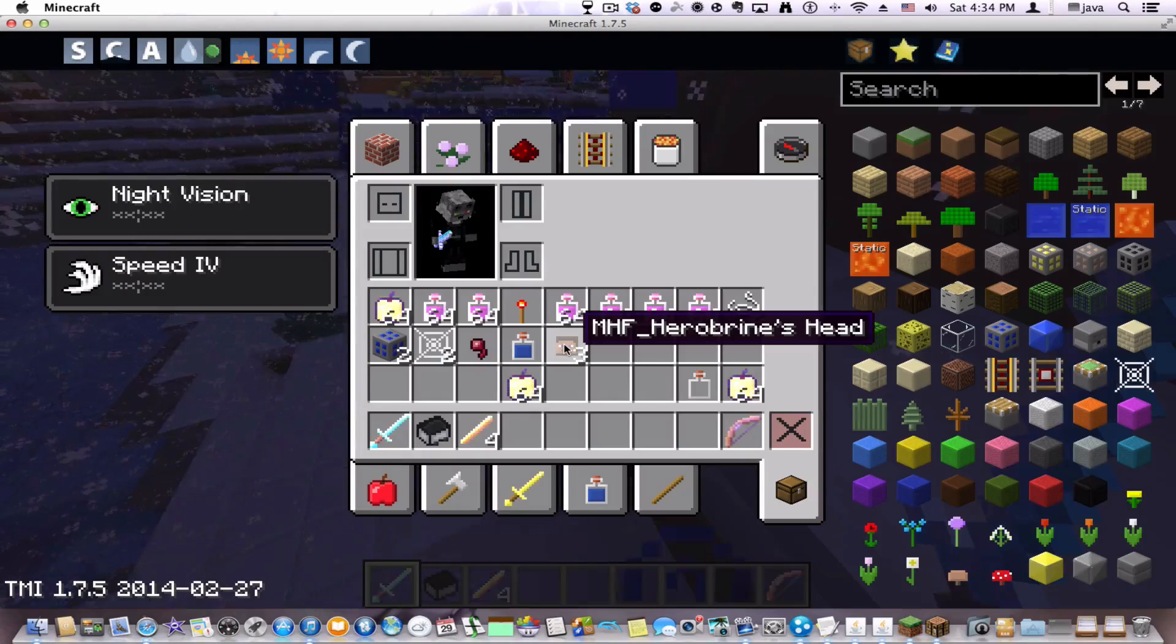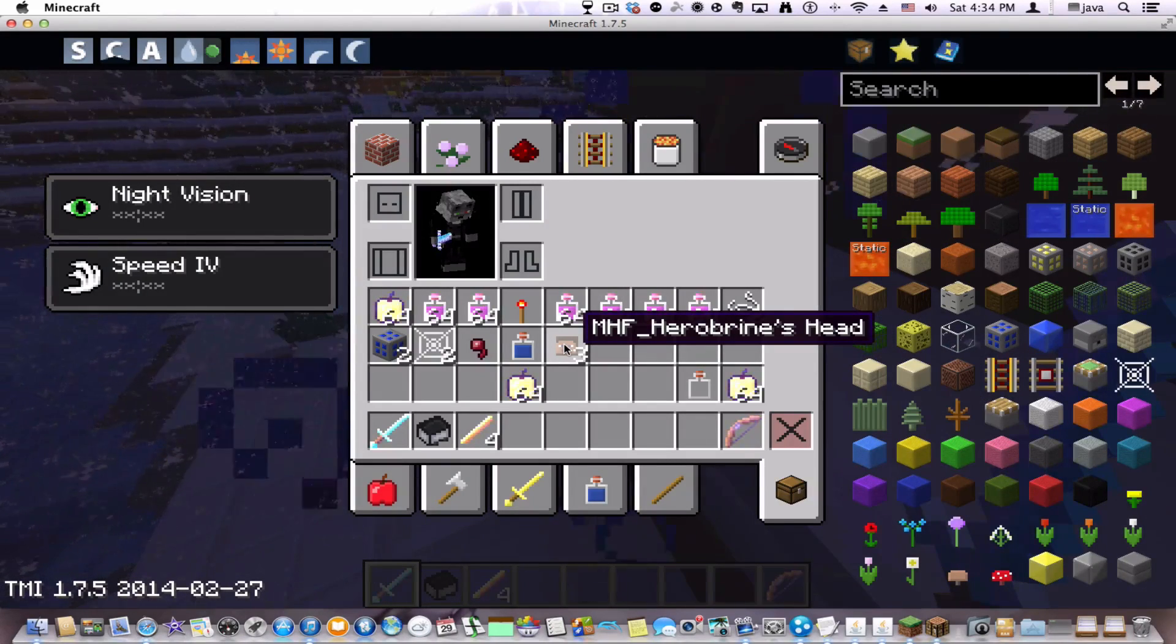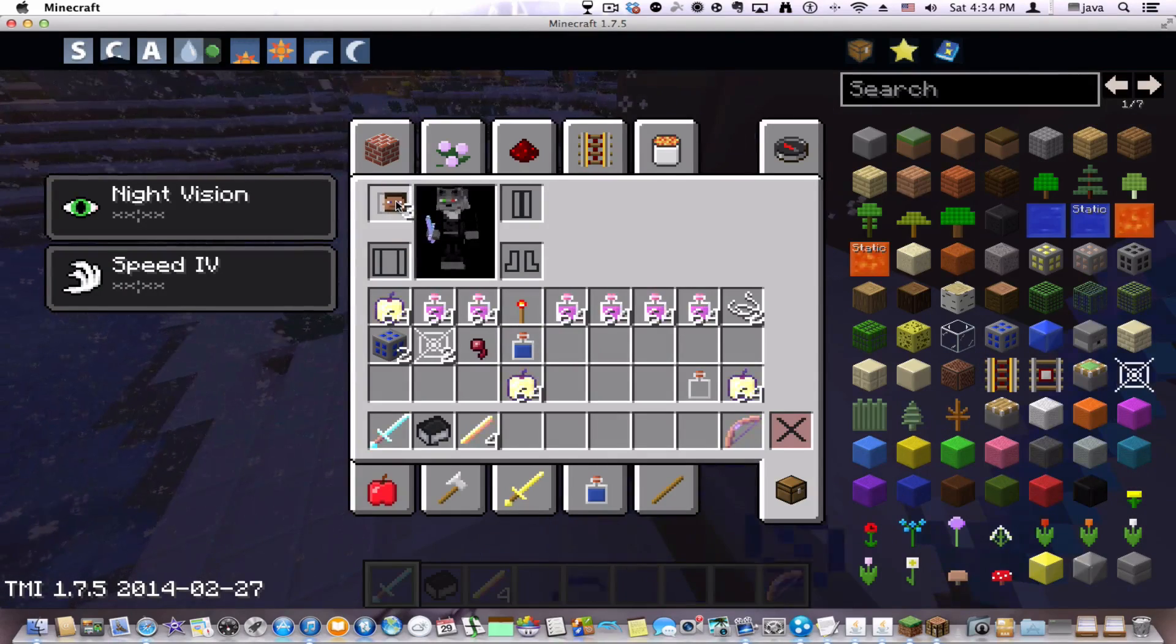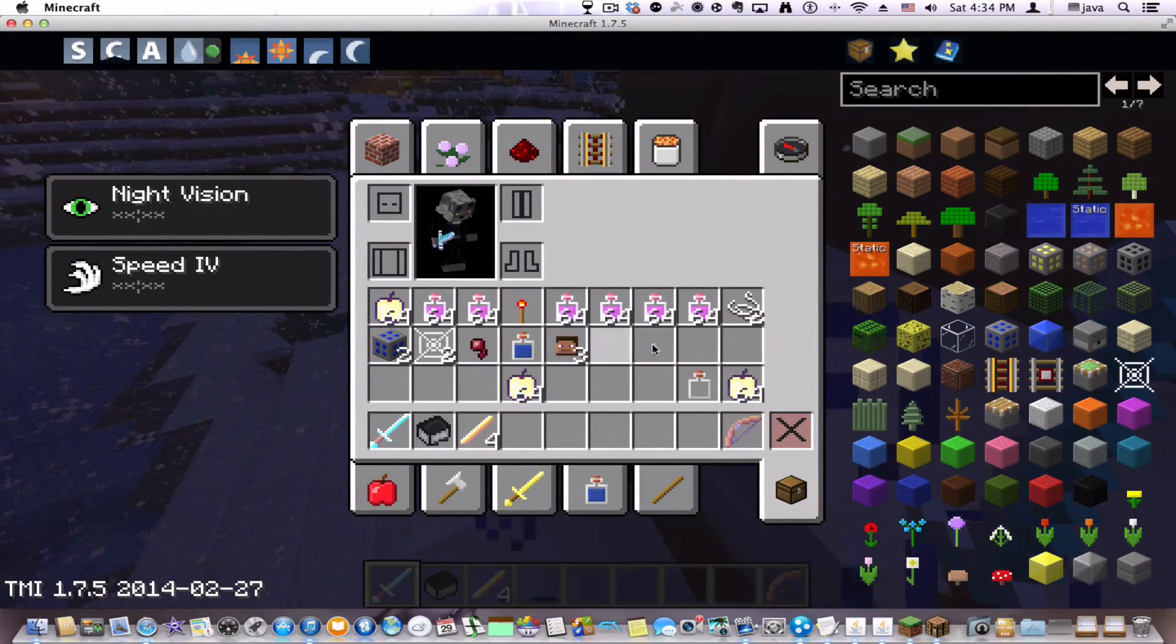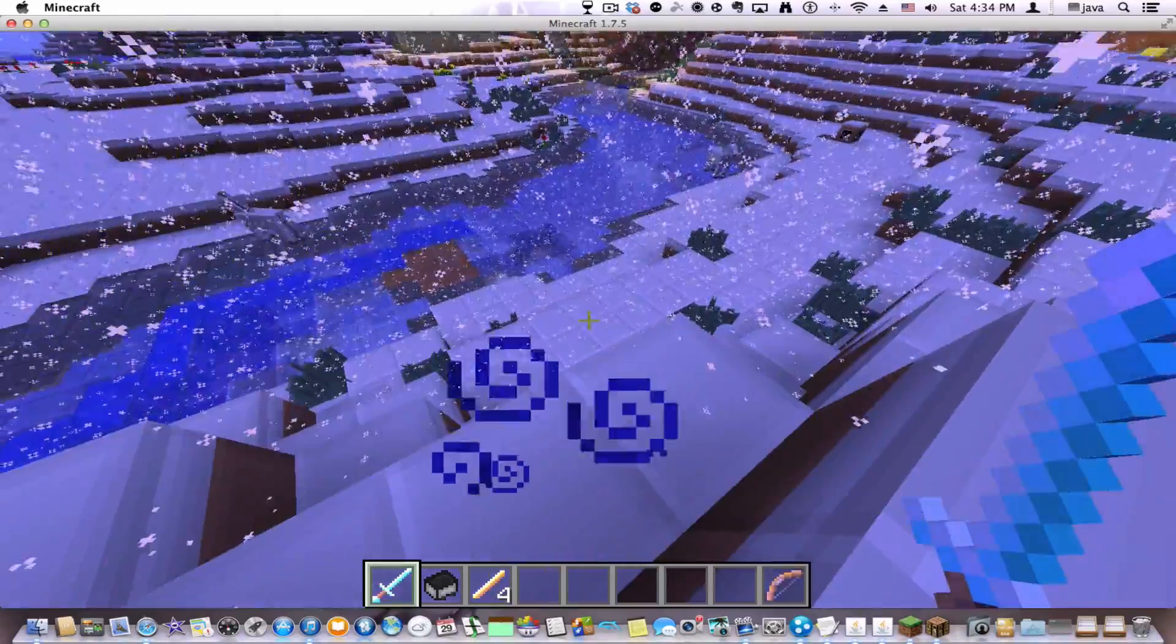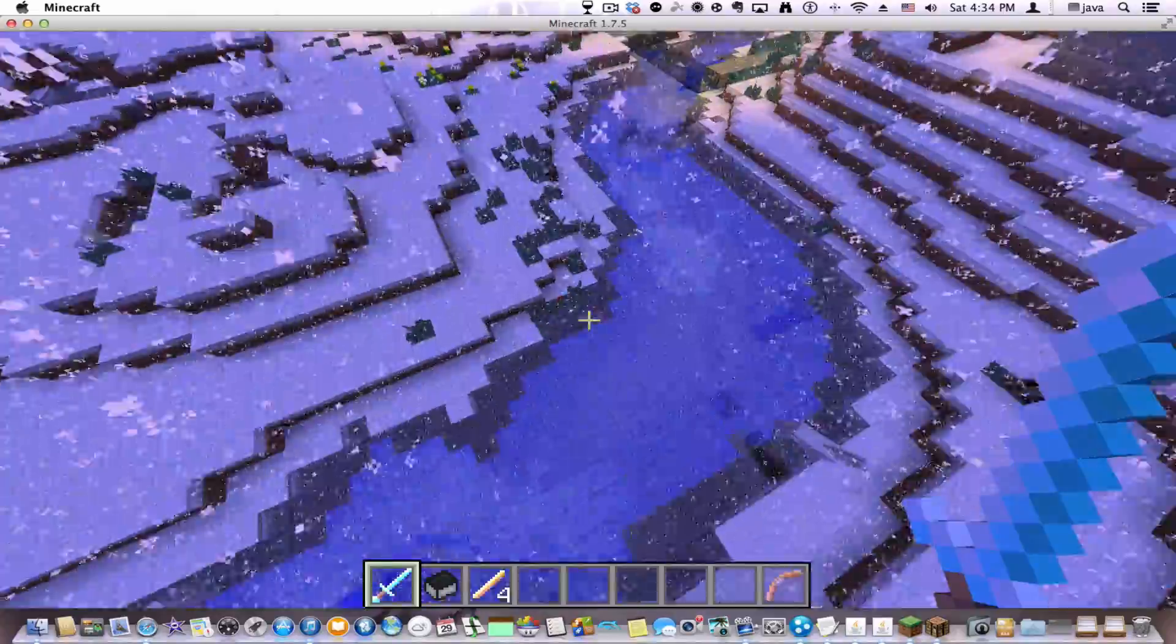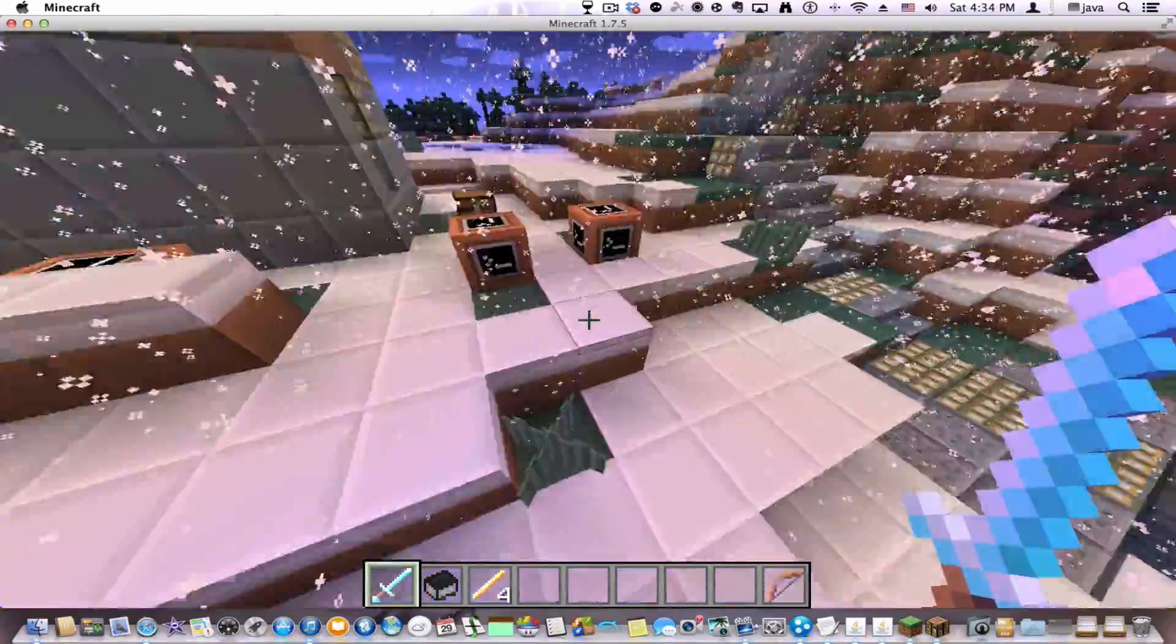This is an MHF Hero Brian's head. You can put it on. Although, it doesn't work on my skin. You can see the back of it. But this is possibly the coolest not mod. I said not mod because this is sort of like a mod, but it's not actually a mod.